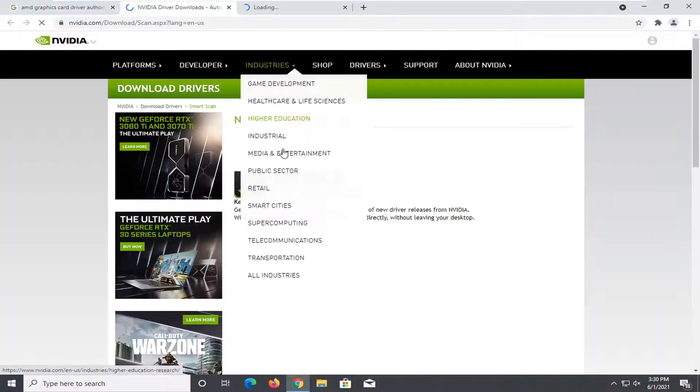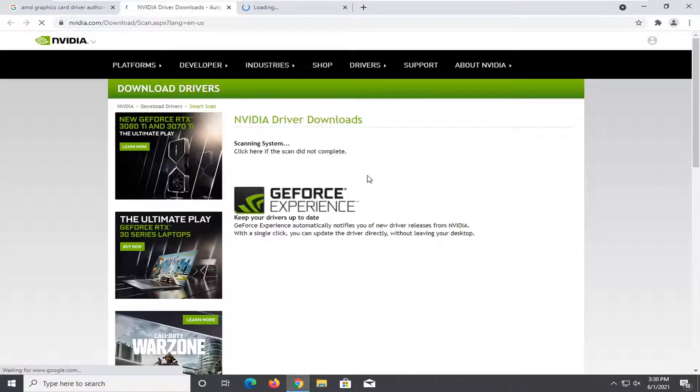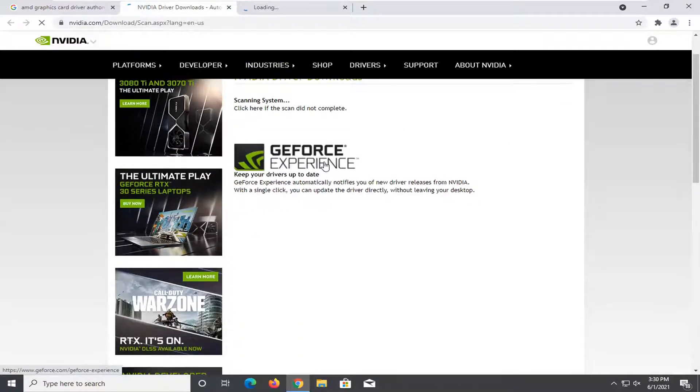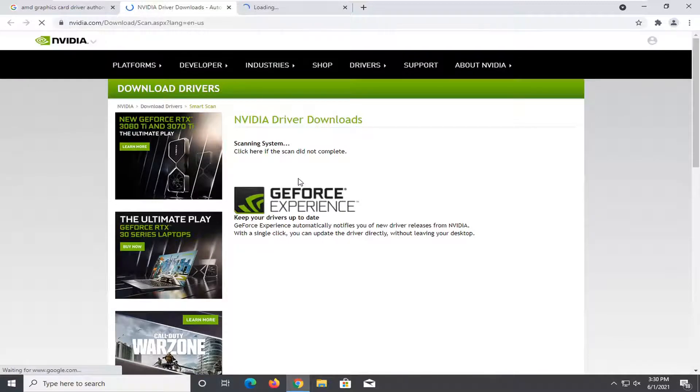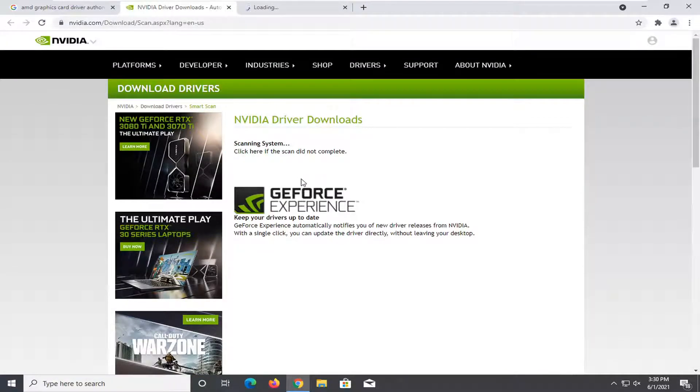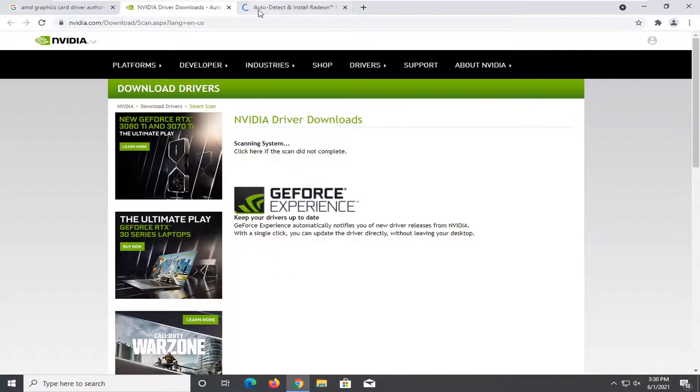Just so you guys can see the comparison here that almost every graphics card driver should have an automatic system scan here then go ahead and scan your system and determine what graphics card driver wants to update and the same would be true with AMD here as well.